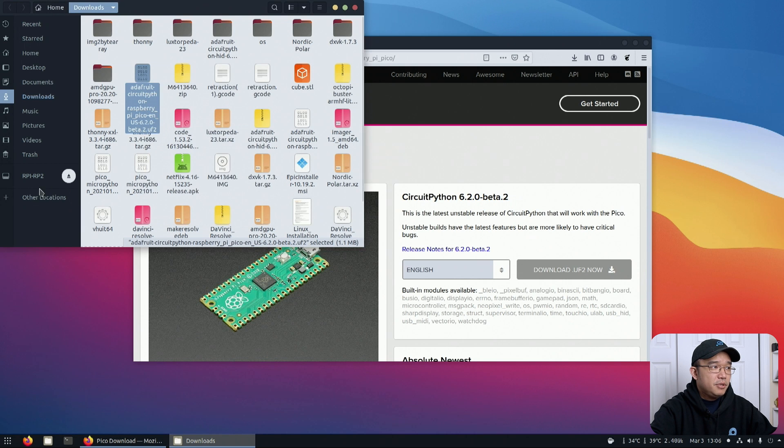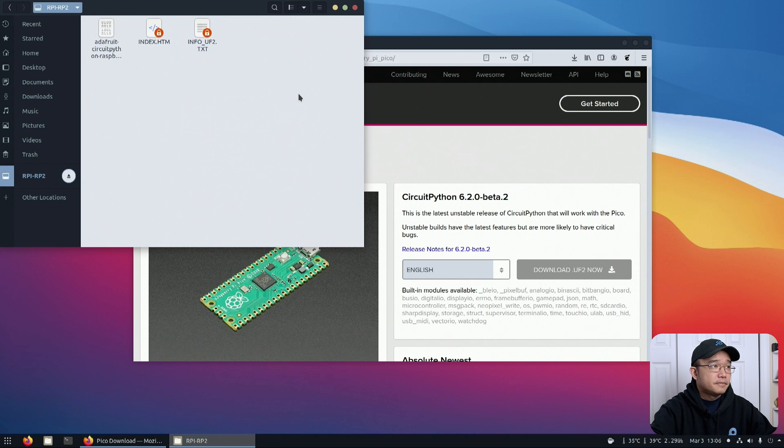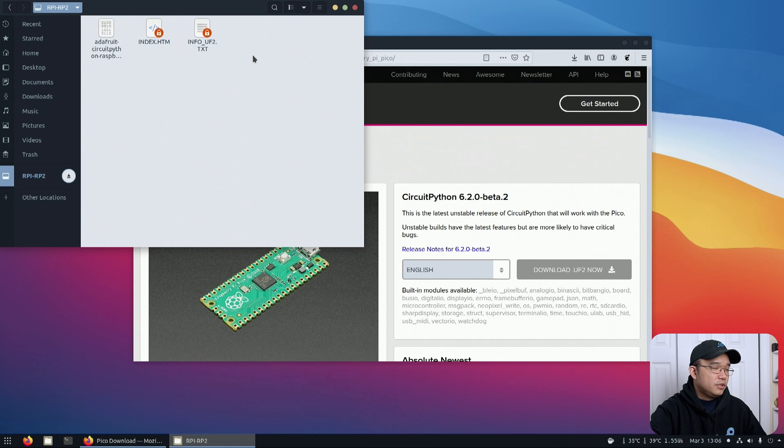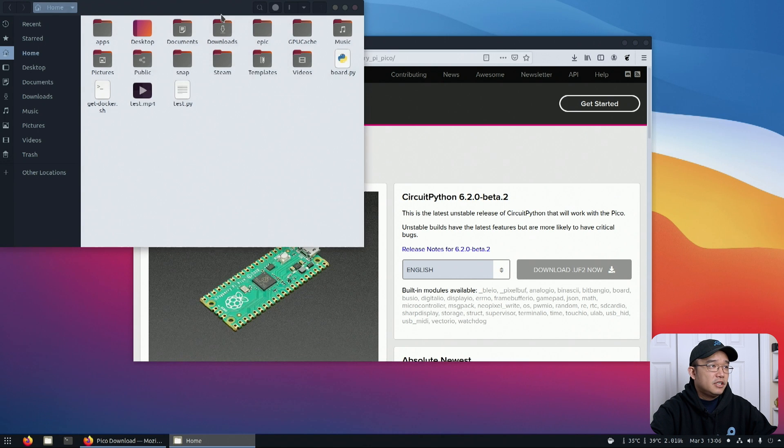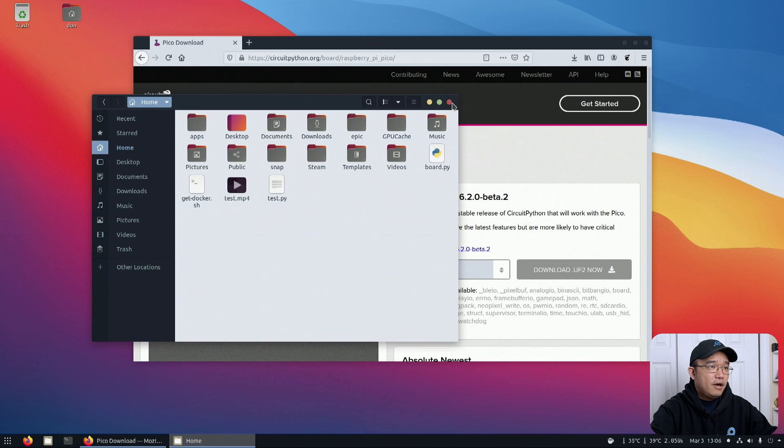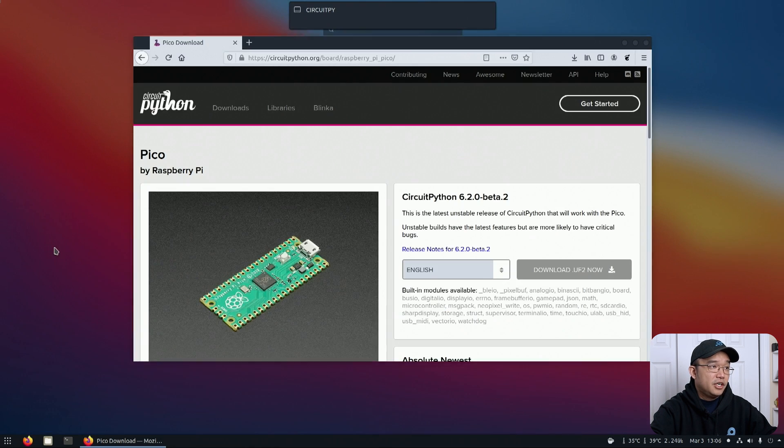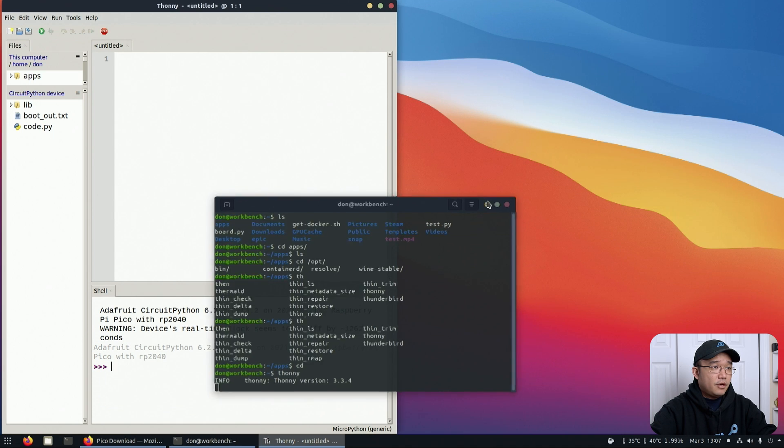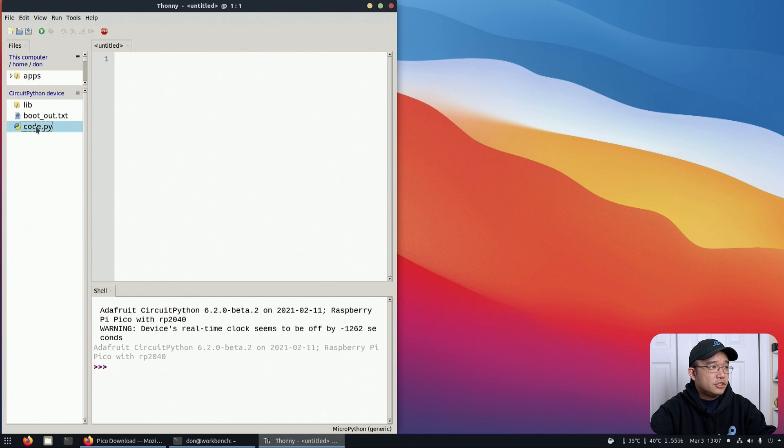You're going to get this UF2 file. I'm just going to copy and paste it right into the Raspberry Pi board and let it reboot. Give it a couple of seconds, there we have it. It rebooted and now I should be able to reach it with my Thonny. Now I have Thonny open and I can see what's in here.